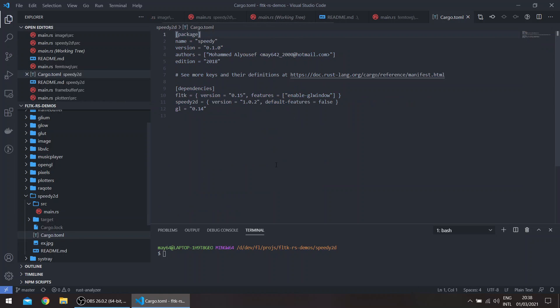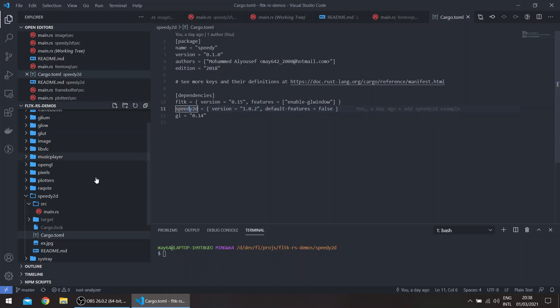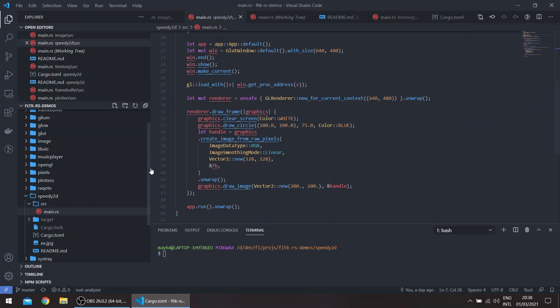Here if you check the cargo.toml, you can basically get Speedy 2D version 1.0.1 or later. Default features is false, which disables windowing, and you can get for example...